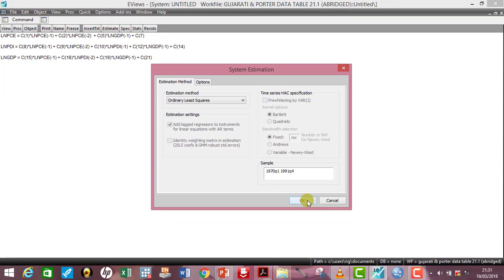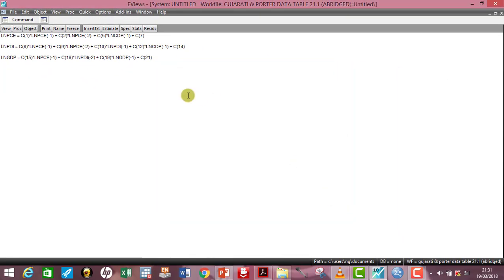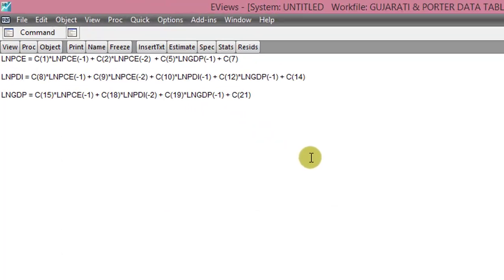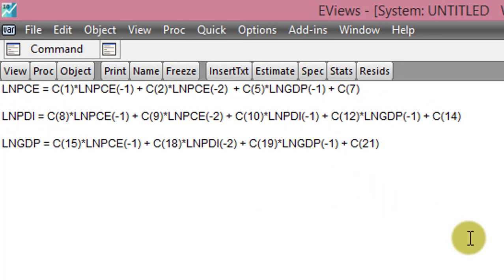Before I estimate, this is now the parsimonious model. Remember, we are moving from the general approach, which is the over-parameterized model, to the specific. So this is now the parsimonious model. So let us run these to see whether our variables, whether our coefficients will now be significant, at least to a good extent or not.